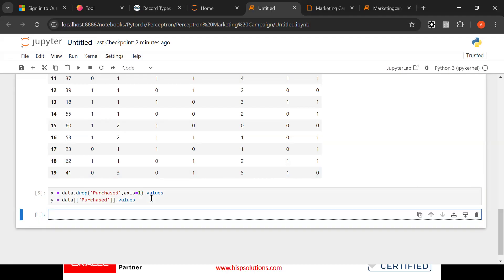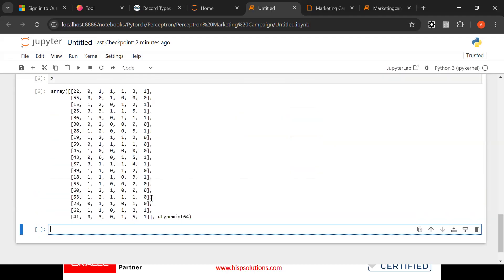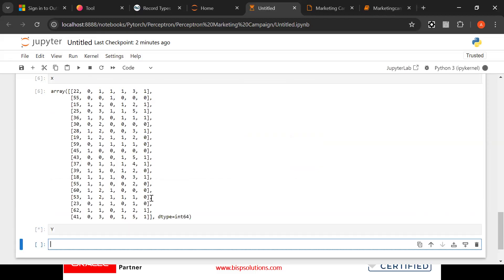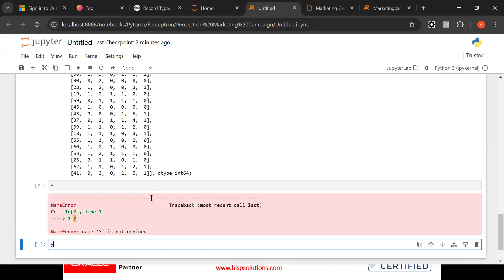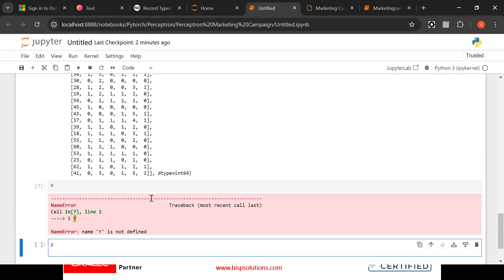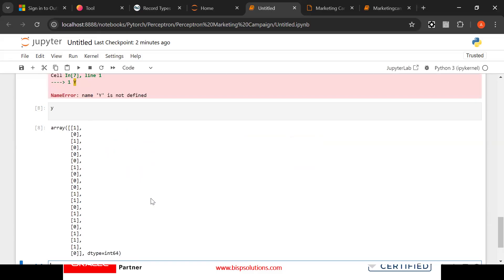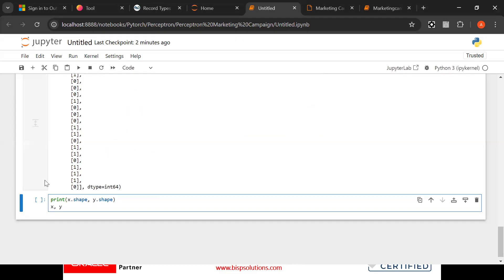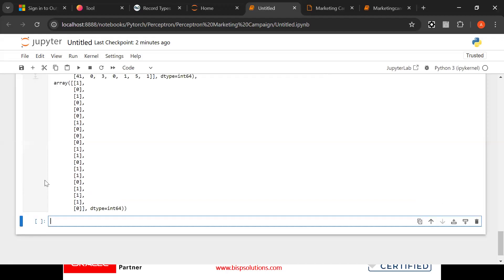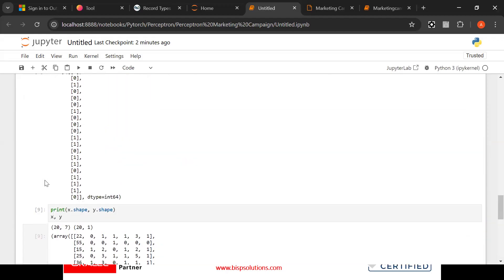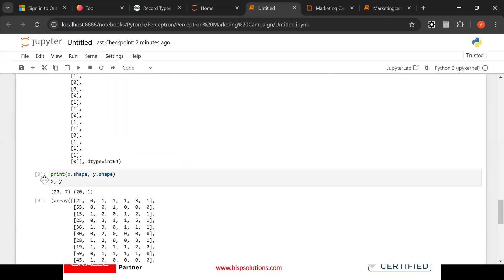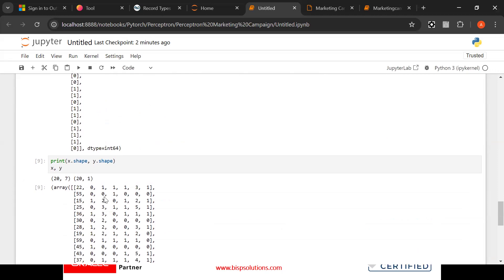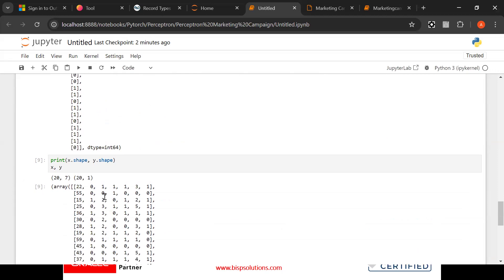If I click here x and if I click here y, now what would be our next step, we need to know the shape. Print x shape, print y shape. Now look at this, this is the shape: 20 by 7, 20 by 1.